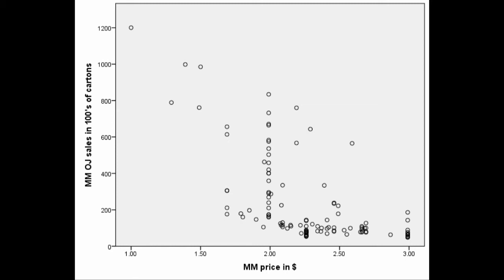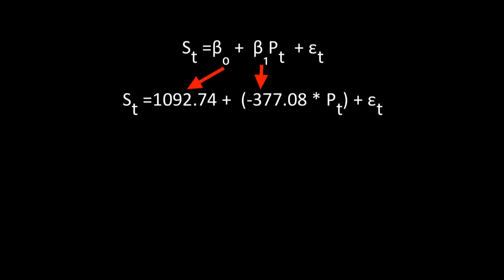Last video we saw this figure which is the relationship between price and sales, and we said that it looks like there's a negative relationship. We also saw this regression equation and saw that the coefficient beta1 was negative and significant, suggesting that in fact there was such a negative relationship.